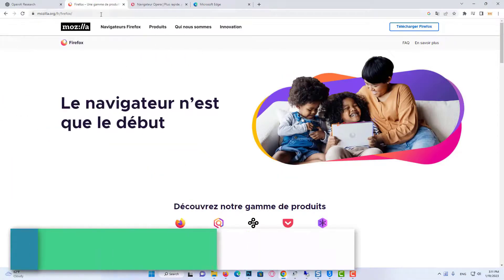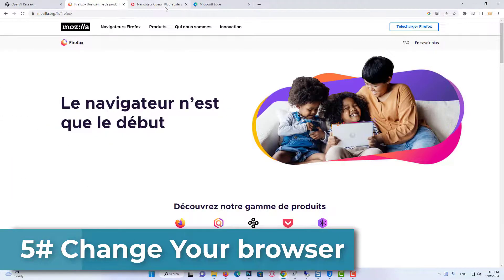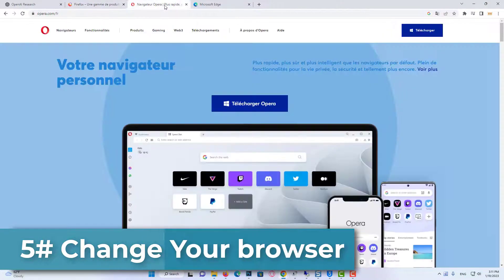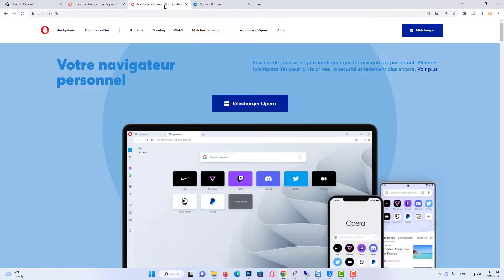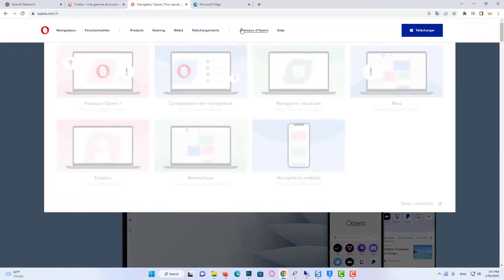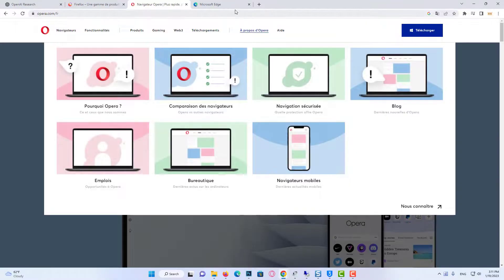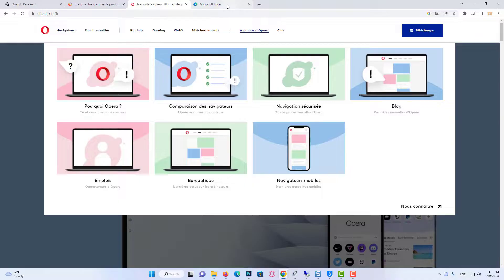Our fifth solution is to change our browser. You can use Firefox or Opera instead of Chrome. Both browsers are very useful. Until this problem of ChatGPT and Chrome is fixed by the site developers, you can use another browser.